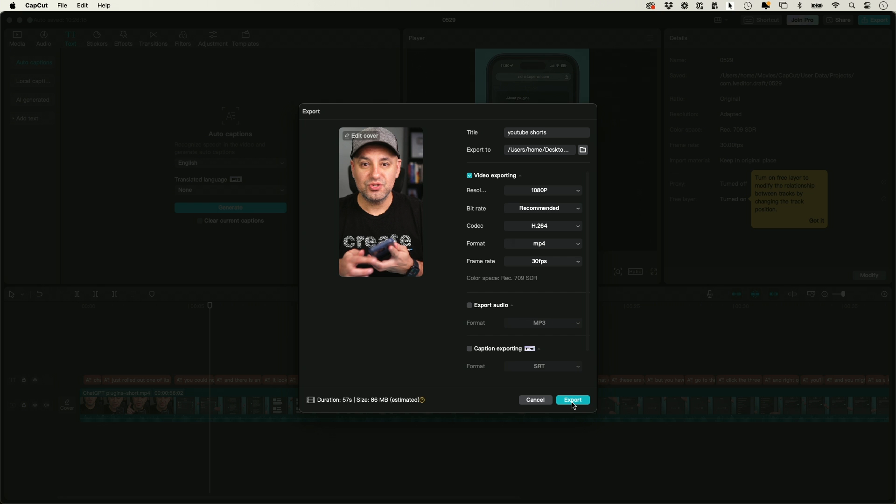You can go ahead and upload it from your computer, or you can drop it to your phone and upload it from there. I hope you found this useful. I'll see you next time.